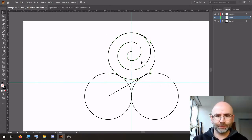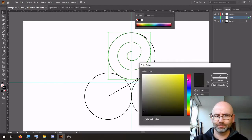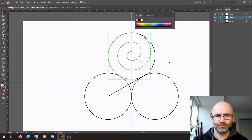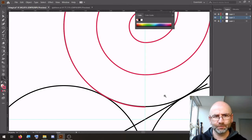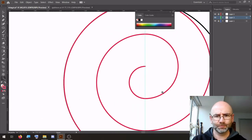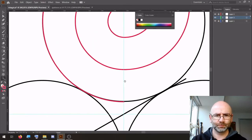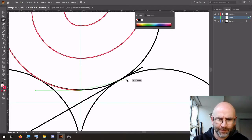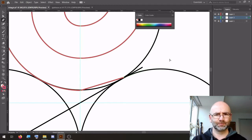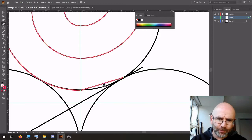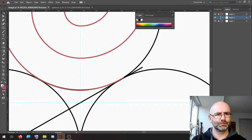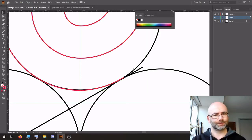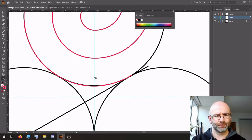And to make it easier, we're going to pick another color — put another color on each piece.